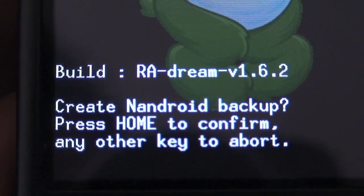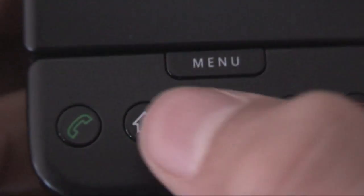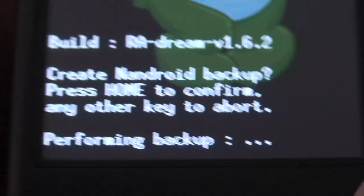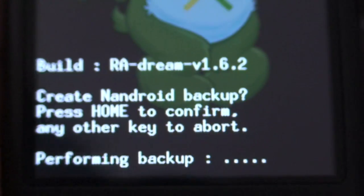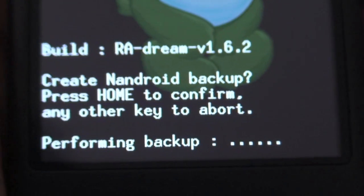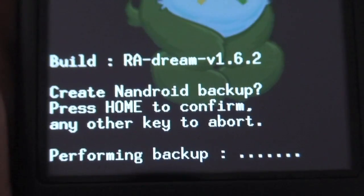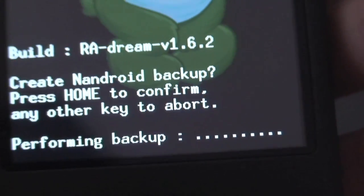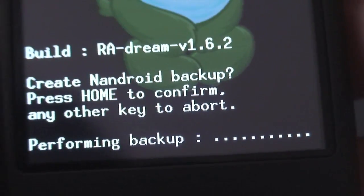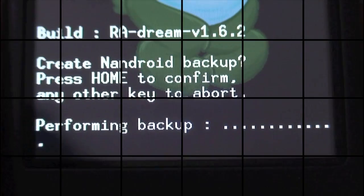You'll get the option to create an Android backup — press HOME to confirm. So just click the HOME key, and it'll say Performing Backup. Now, this can take a really long time if you have a ton of data, or a really short time if you just flashed the ROM. You can see each dot is pretty much about a second, so I'll get back to you guys when that's finished.